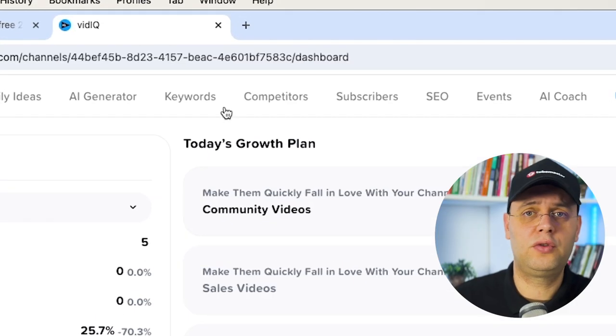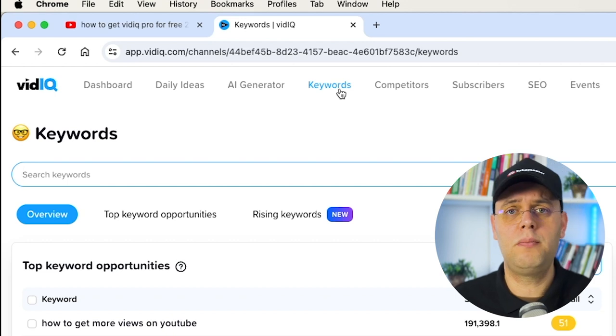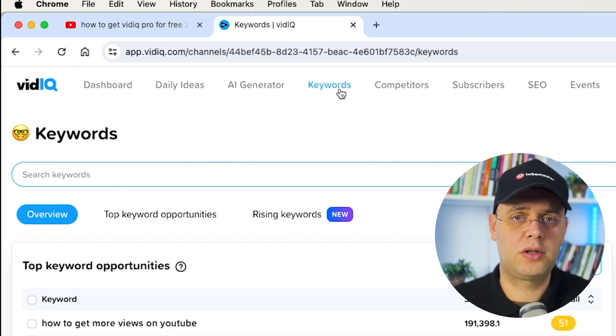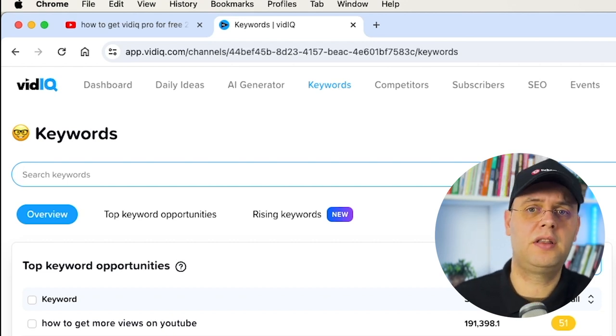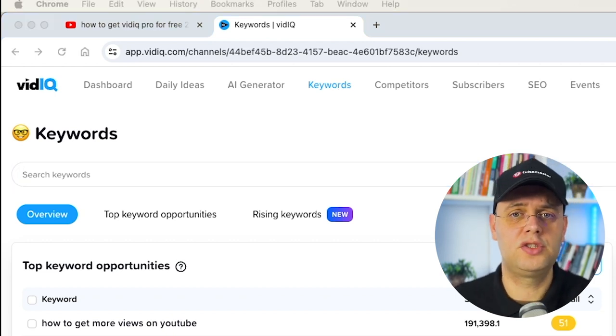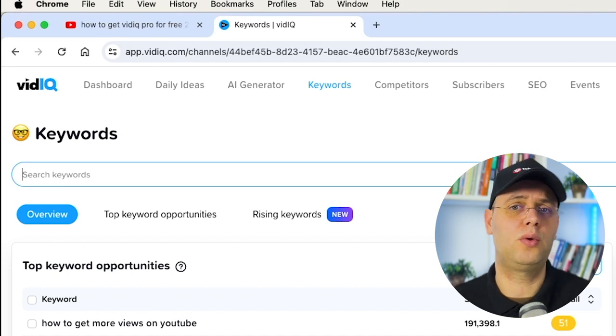Head over to vidIQ's website after you log in with your details. In the top menu of the dashboard, click on the keywords button. After the page has loaded, just type in the keyword that you would like it to analyze.